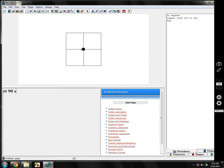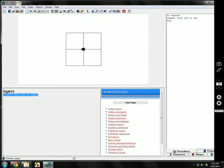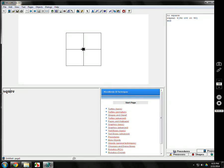Now what happens if you misspell it? Let's say your spelling isn't very good. S-Q-U, let's say you forget the A, square. Well, logo tells you what you did wrong. I don't know how to square. Well you missed an A.